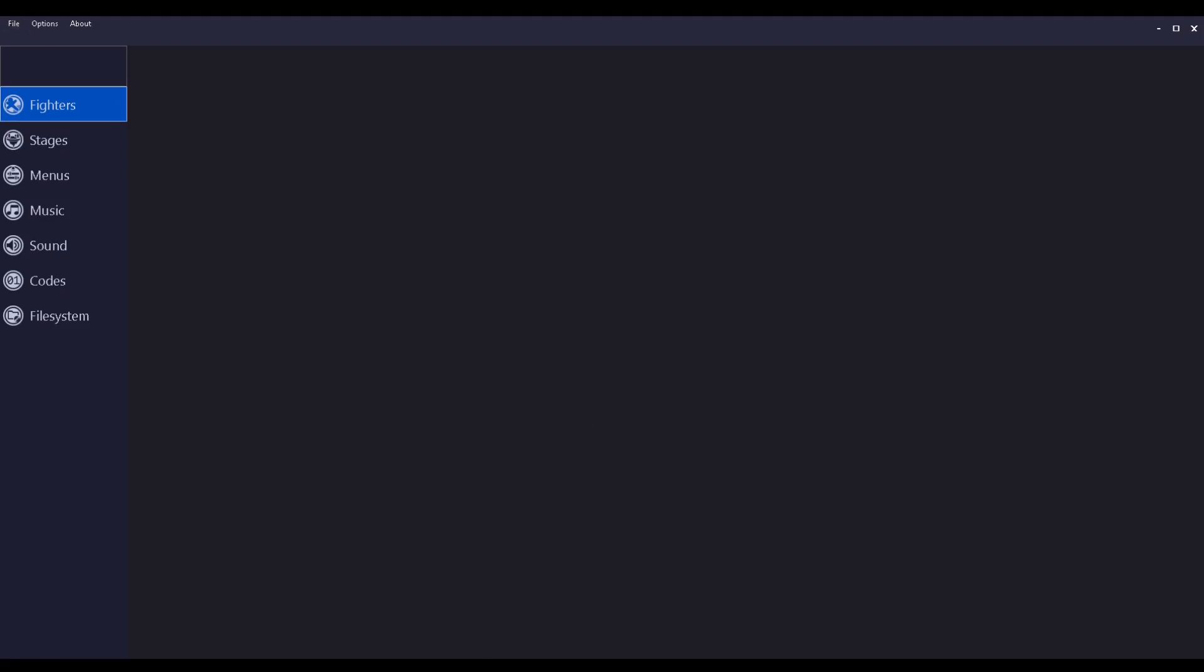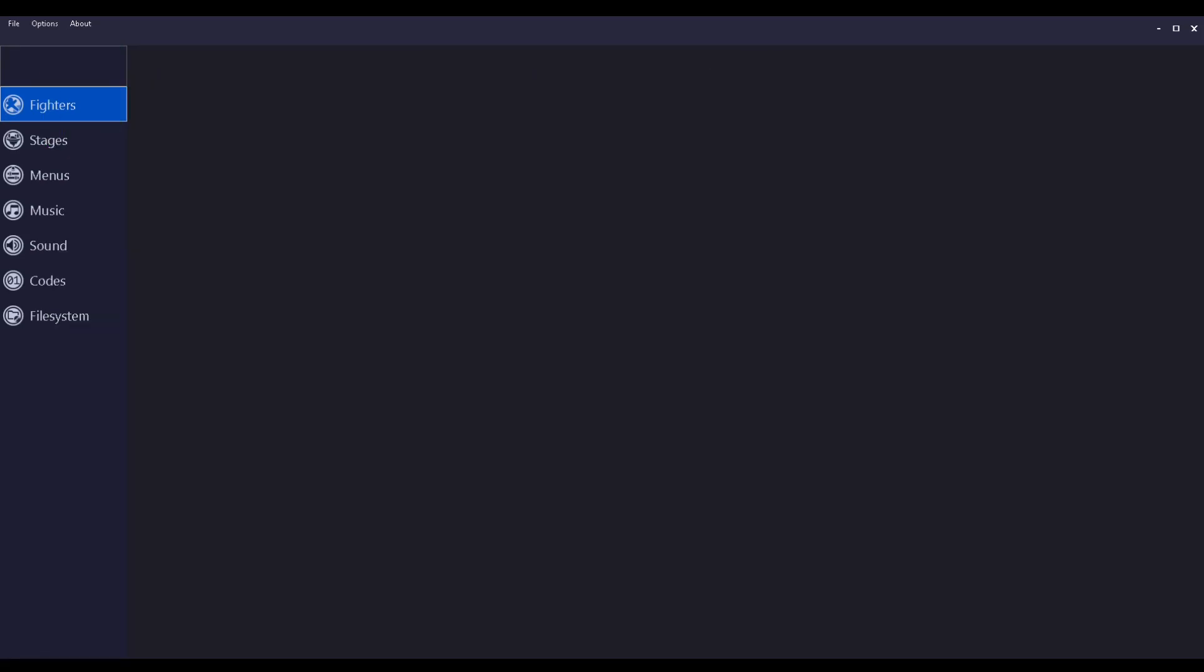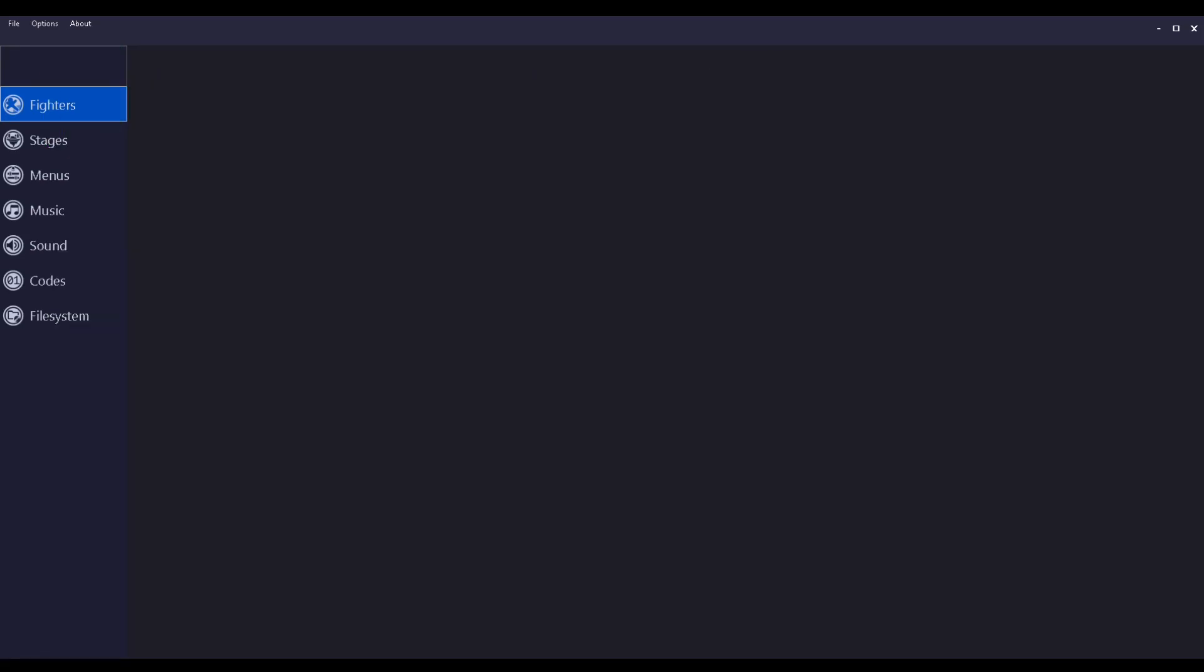You can actually access all the restricted characters and everything on Melee, like Giga Bowser and the wireframes, without having to use a Gecko code or replacing other characters.